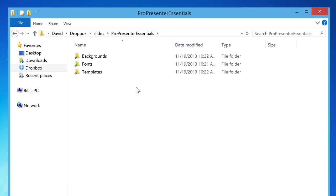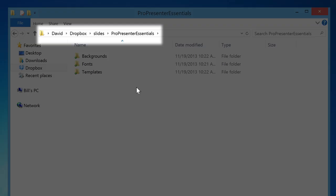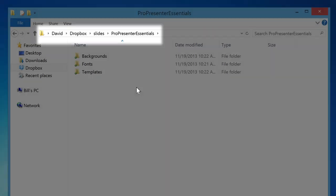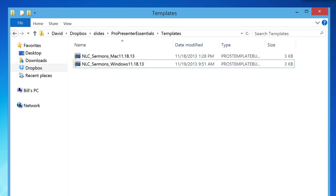Next we'll install the template for creating sermon slides. We will navigate back to our Dropbox to the ProPresenter Essentials folder. We're going to find the folder titled Templates. Inside you'll find a sermon slides template for Mac or for Windows. Depending on which operating system you have, you can find the appropriate file. We're on Windows here, so I'm going to find the Windows version. You don't have to worry about the date after the file, that just tells us the last time the templates were updated.